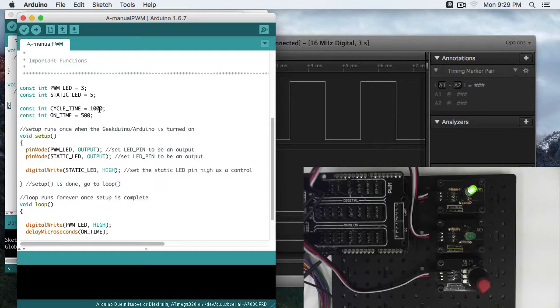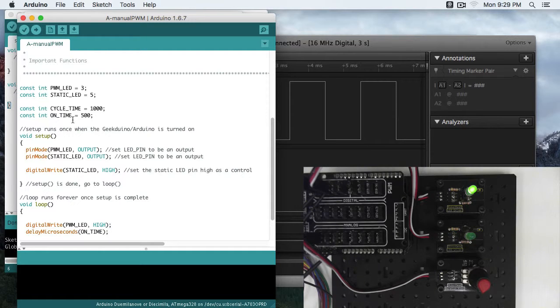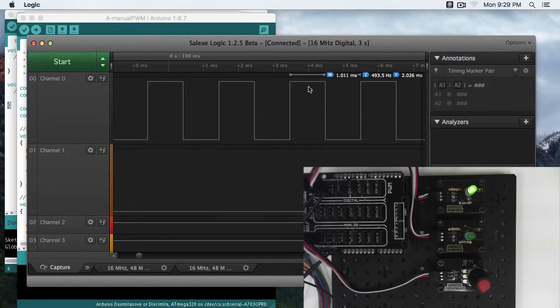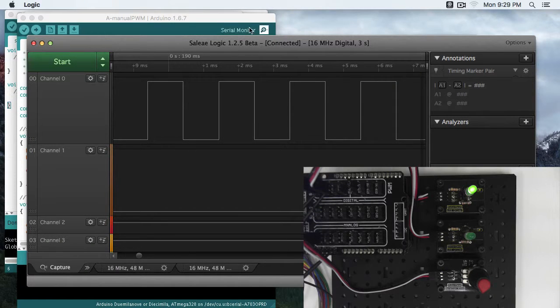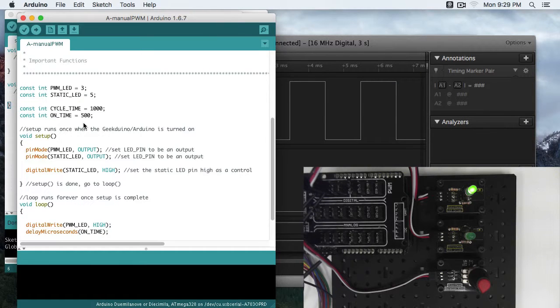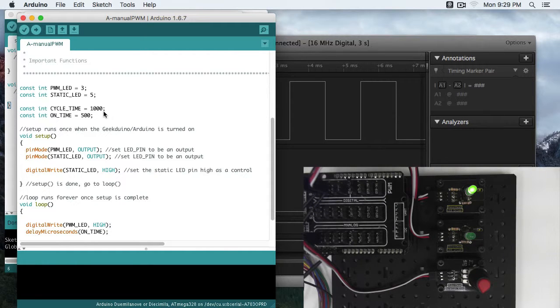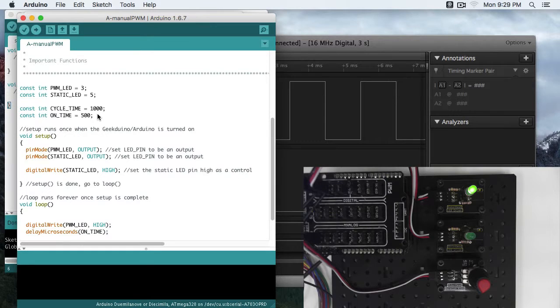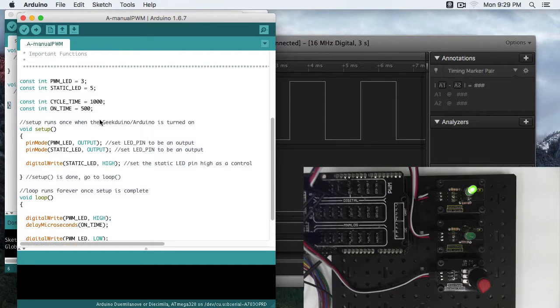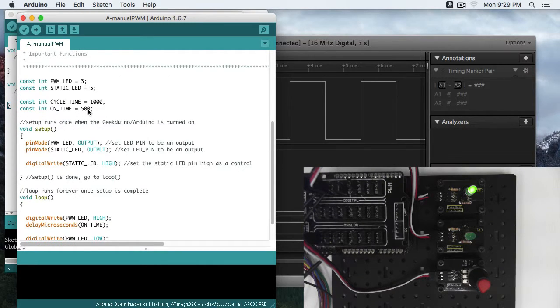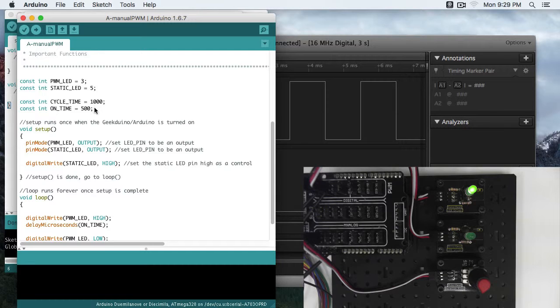So over here our cycle is two milliseconds because we had it on for one millisecond and off for one millisecond. So in this case it's going to be a thousand microseconds, and we'll talk a little bit about why it's microseconds in a minute here. On time is the amount of time it'll be on. So here our on time was one millisecond. Here our on time is 500 microseconds. So in this case our off time is going to be 500 microseconds as well, but this allows us to change this on time really quickly and have our overall cycle stay at a thousand.